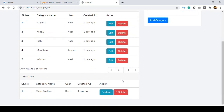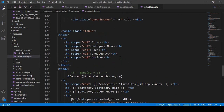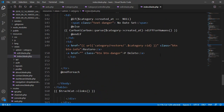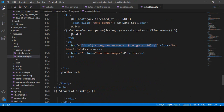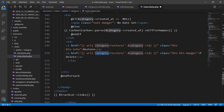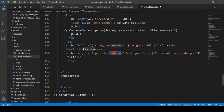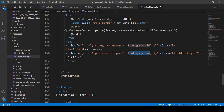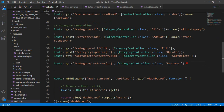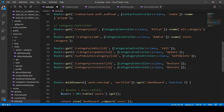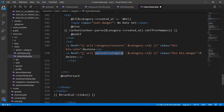Now I want to permanently delete a category — it should be completely deleted from the database. To do this, we need to add another route. Go to the index page, find the trash section, and add another URL. I'll name it 'p-delete/category/{id}'. Now go to the web route, copy an existing route, and paste it for this new permanent delete path.